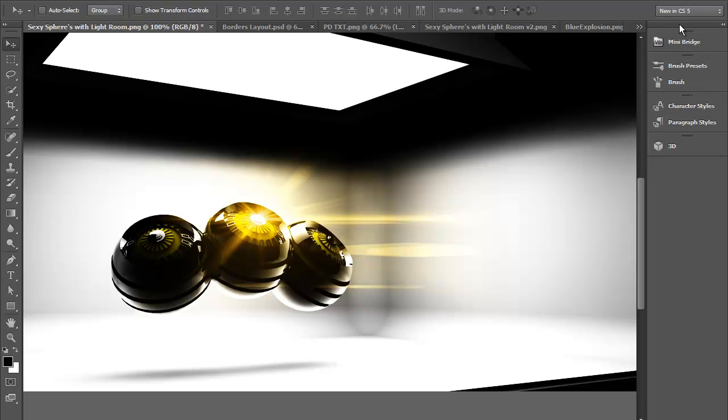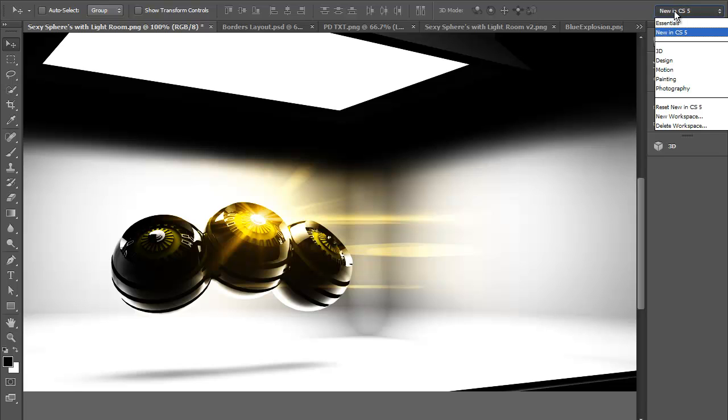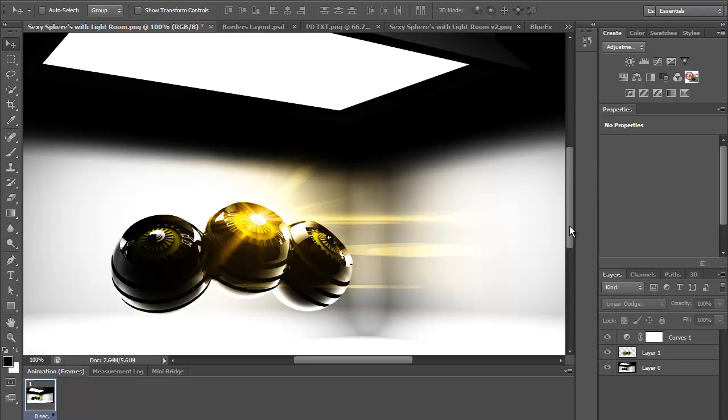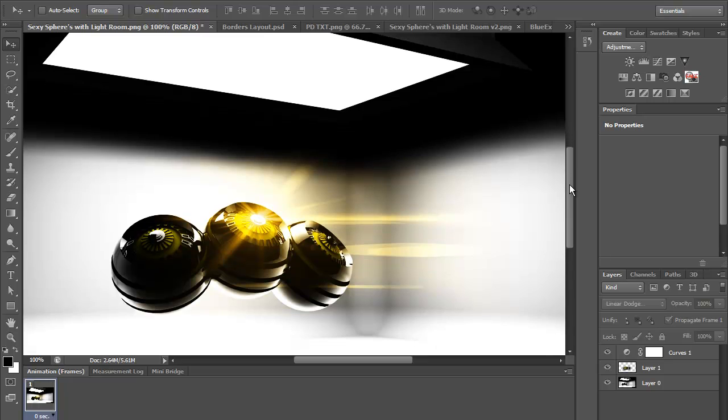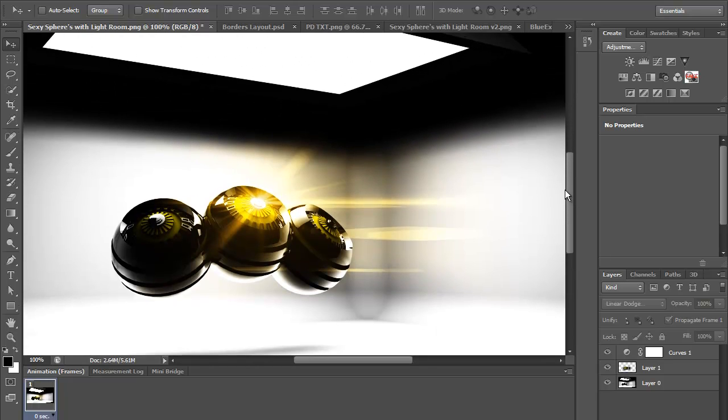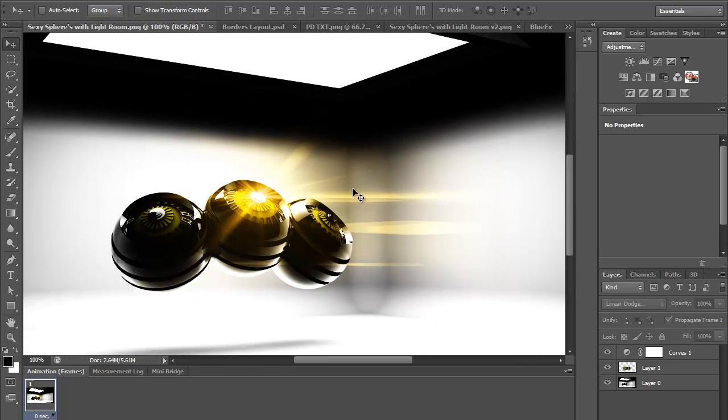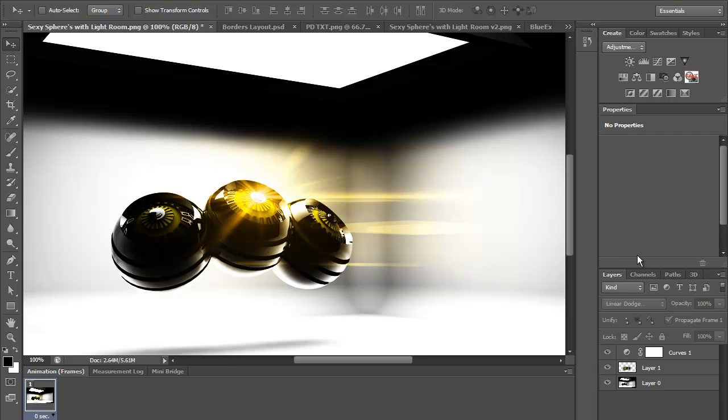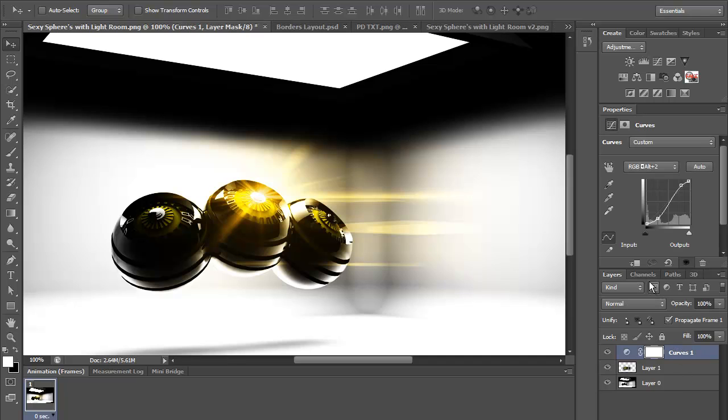I'm just going to stick with essentials because that's what I've been using so far. This is a finished image that I've used. I made these spheres in Cinema 4D, put them into Photoshop, and just put some flares and did a curves effect as well.